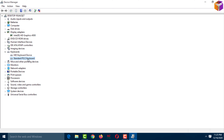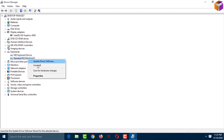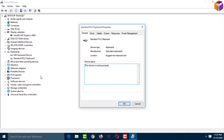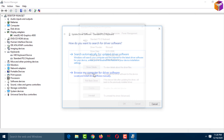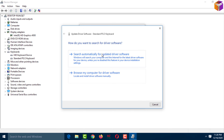In another way to update, select the driver, right-click, and click on 'Properties.' Then click on the 'Driver' tab. You can see the driver details there. From here you can update your driver — just click on 'Update Driver' and select the option.